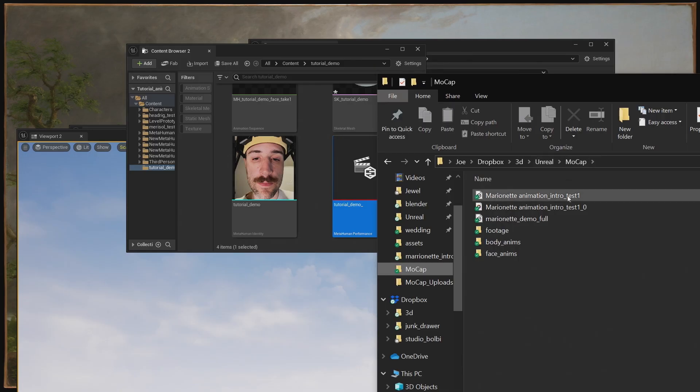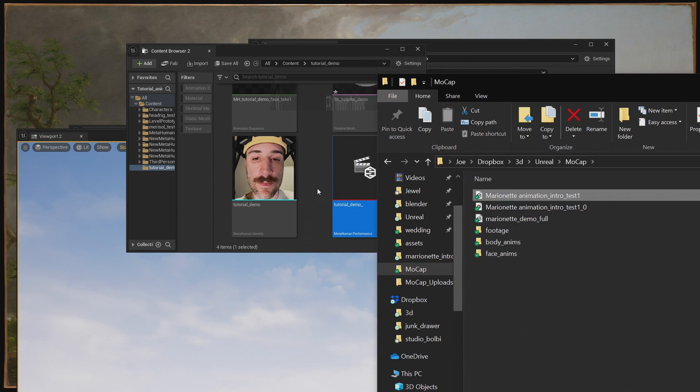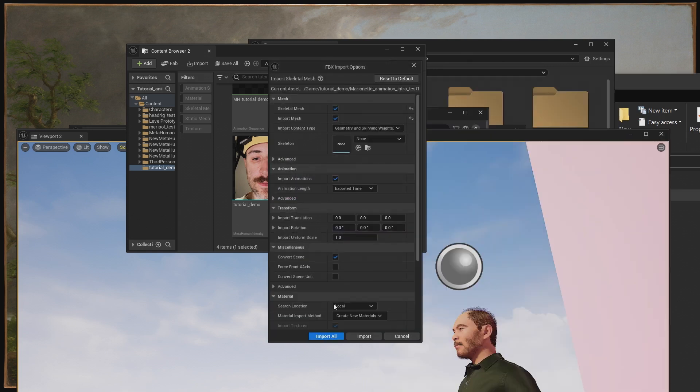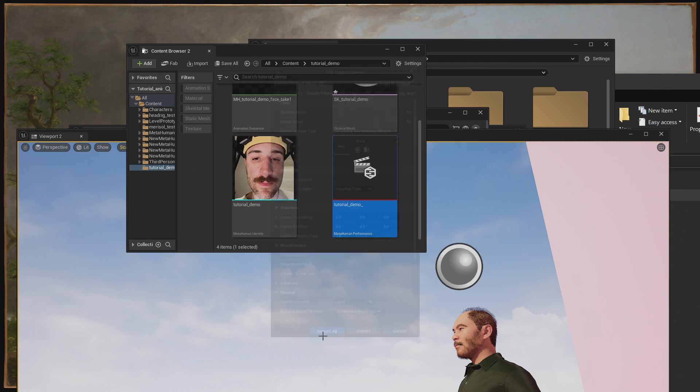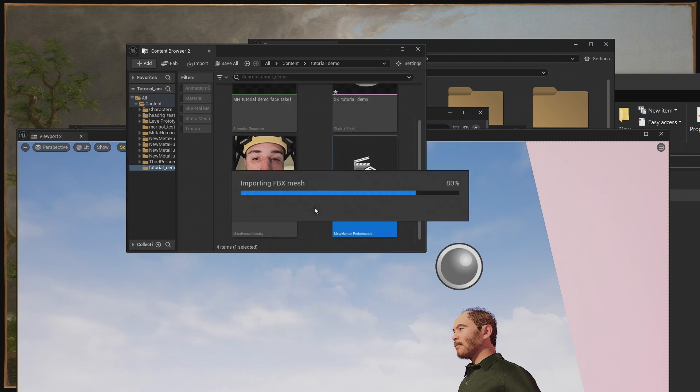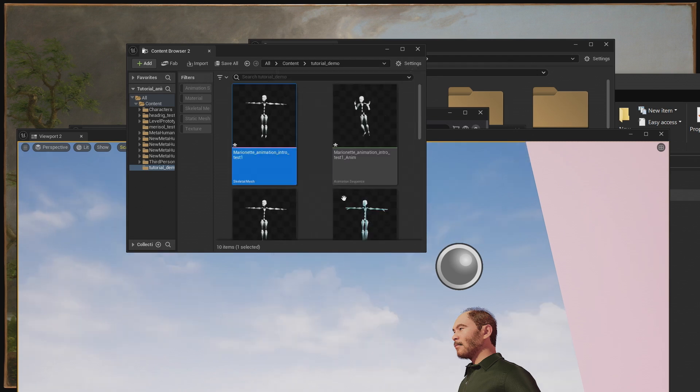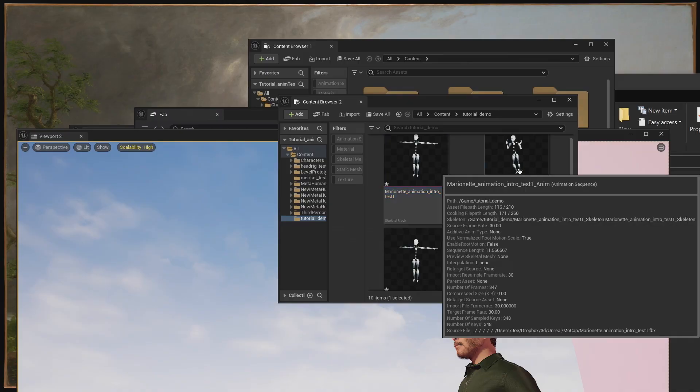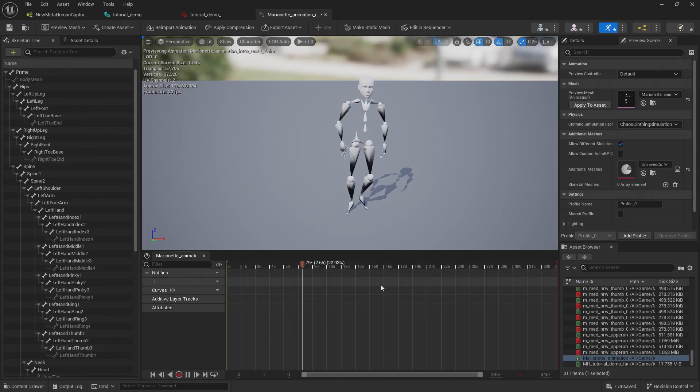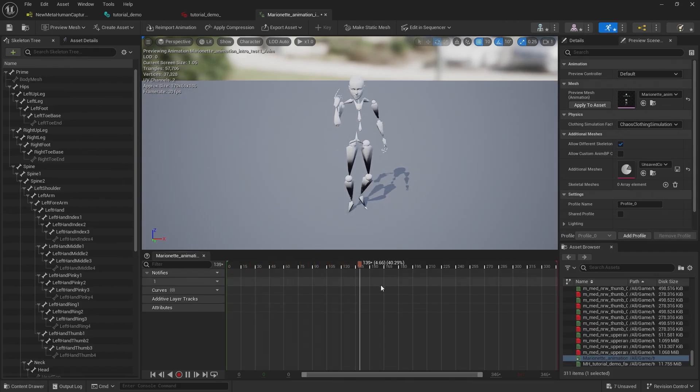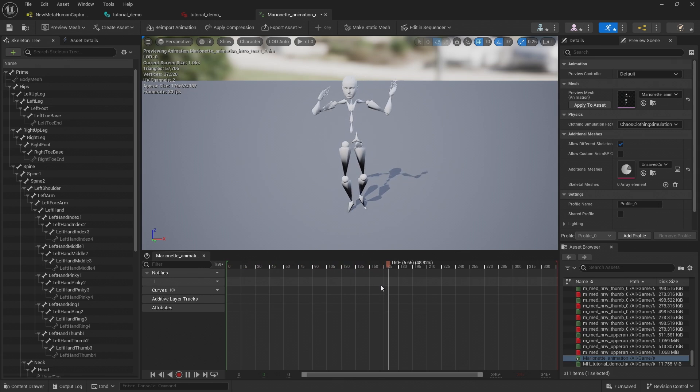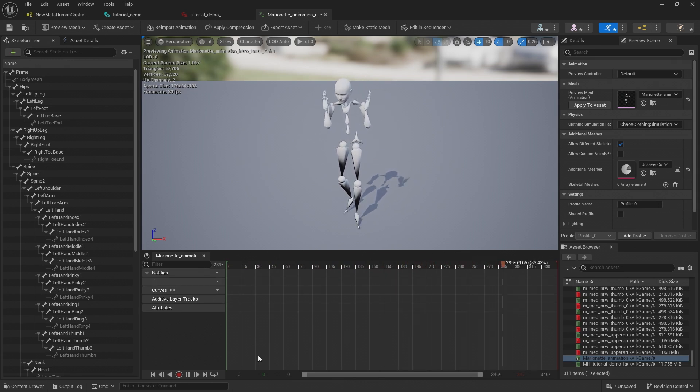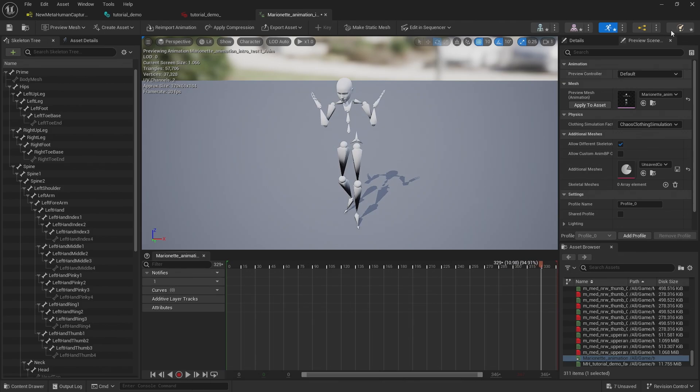So now that we have our FBX, let's go ahead and drag it into Unreal and make sure you click import animation. Let's go ahead and open our animation sequence here and here's our animation we just recorded. Looks great.